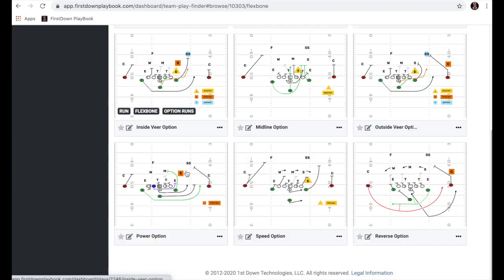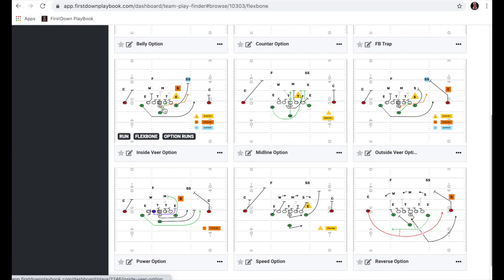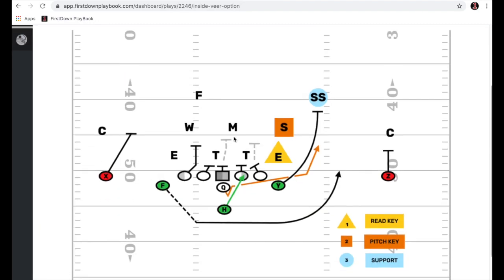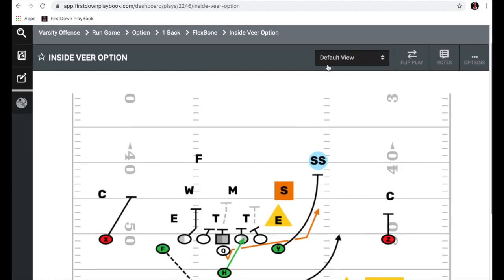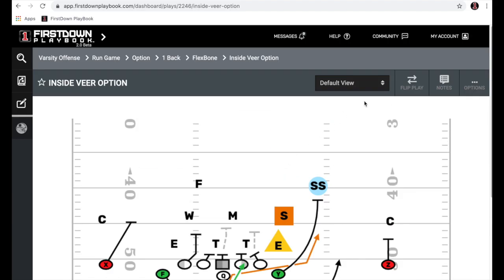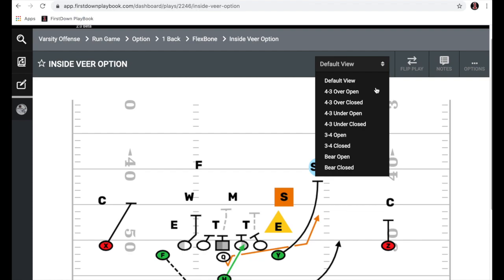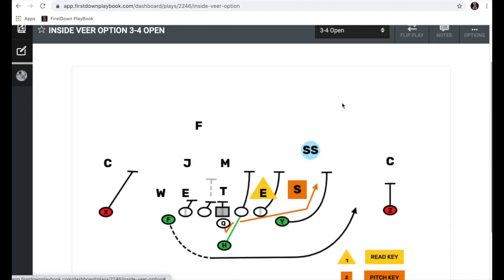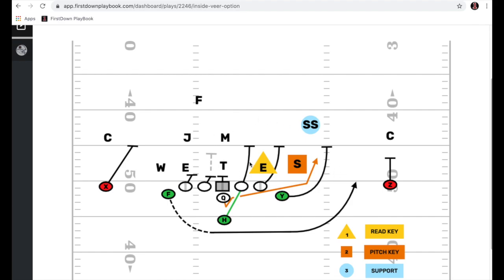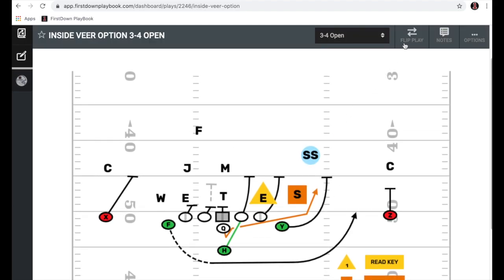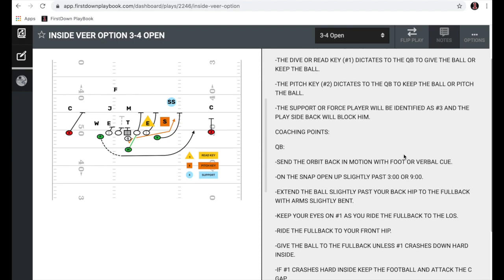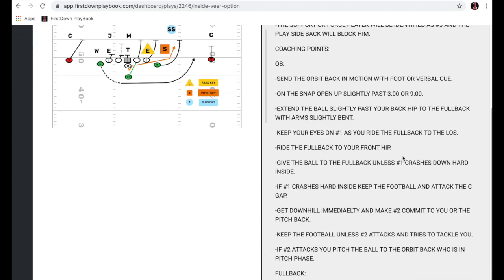You can see the plays before you ever open them up. Let's go in and open up this inside veer option. You'll see it's drawn up against a 4-3 over. We have a drop-down up here — this is the default view — and if you hit that, we have this play already drawn up against eight different defenses: an over, an under, a 3-4, and a bear. We'll open up a 3-4 open. We've already done the work for you. You can flip that play either left or right. You have coaching notes for all the players, player assignments, the whole bit over here to the right.